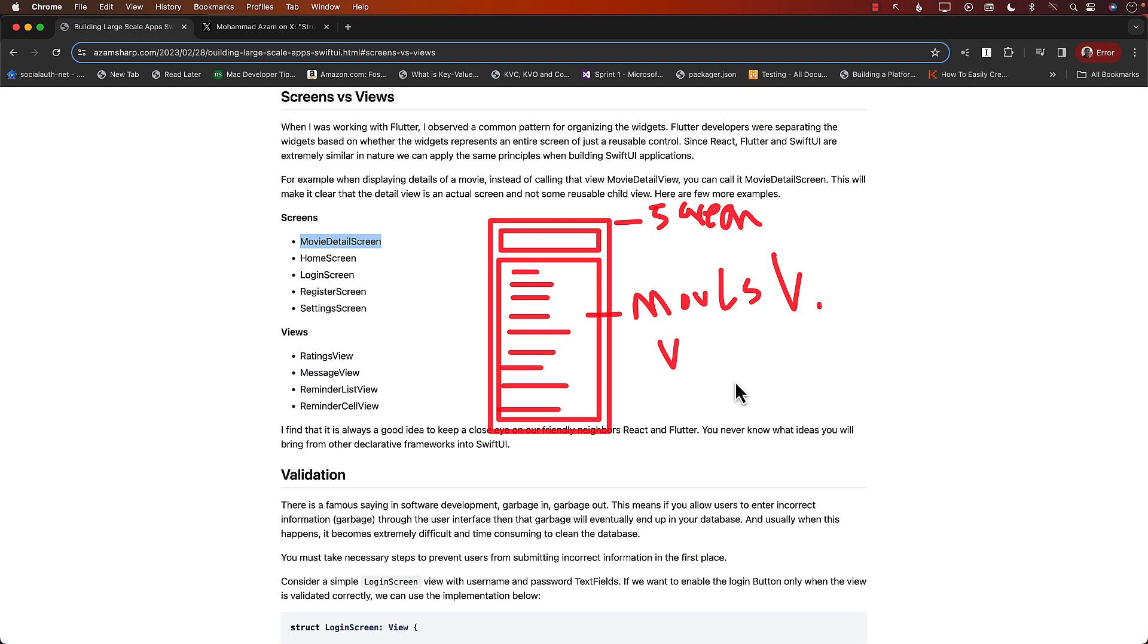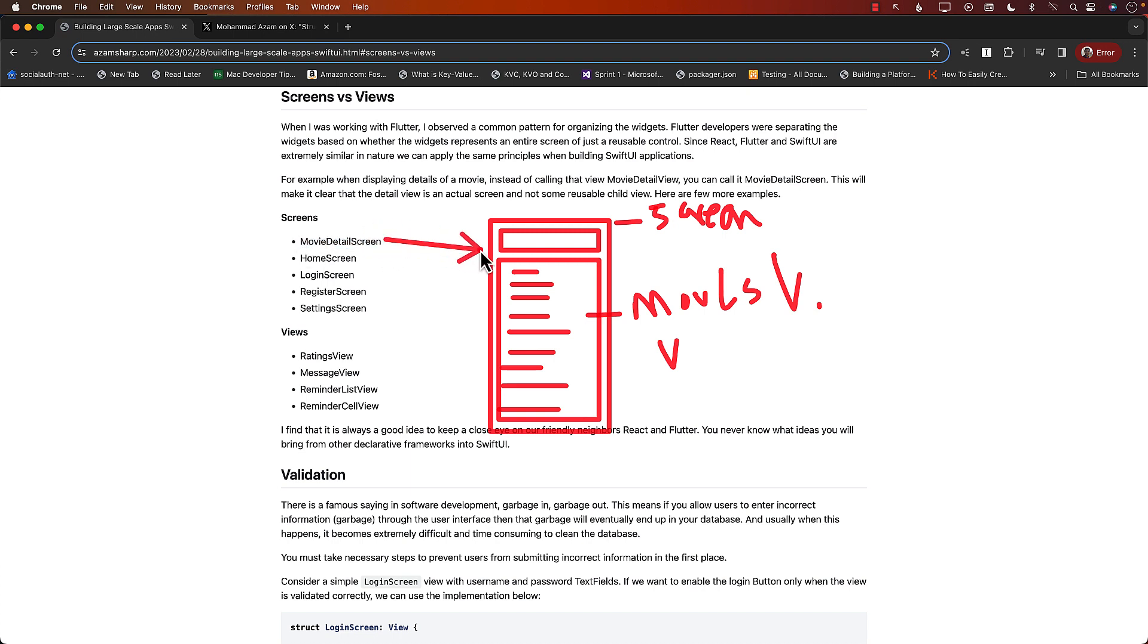And views, maybe this is like a movie list view, movie list view. And movie list view will be a view. So if you break it like that, it becomes a little bit more sense so that you're dividing your application into screens and then screens can have views. Now, obviously, behind the scene, screens are also views and views are just SwiftUI views.